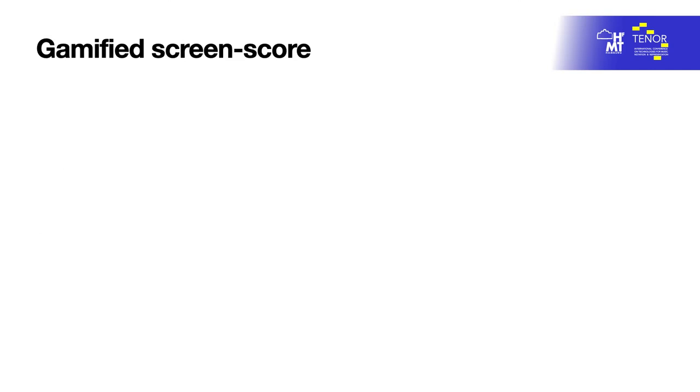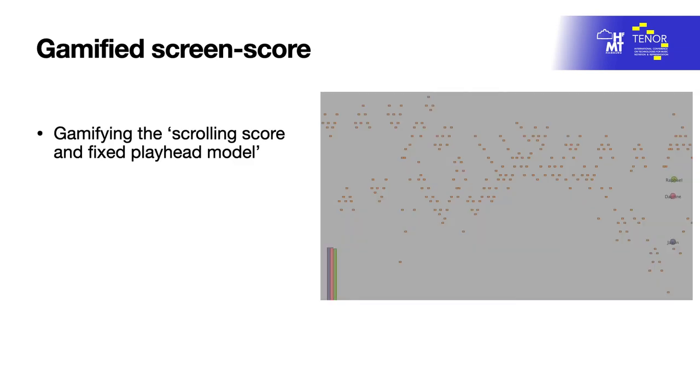Gamified screen score: The term screen score refers to the graphical or symbolic representation of music projected visually on a screen. This model often shows musical notes or symbols that represent musical information moving from right to left and a fixed playhead. The notes are played when they overlap on the playhead. In this piece, the scrolling score and fixed playhead model is gamified as mentioned previously. The musical notes on the screen score are replaced by moving blobs, namely orange rectangles and grey dots, that are representations of MIDI nodes and targets which players must clash with the avatars, replacing the fixed playhead.